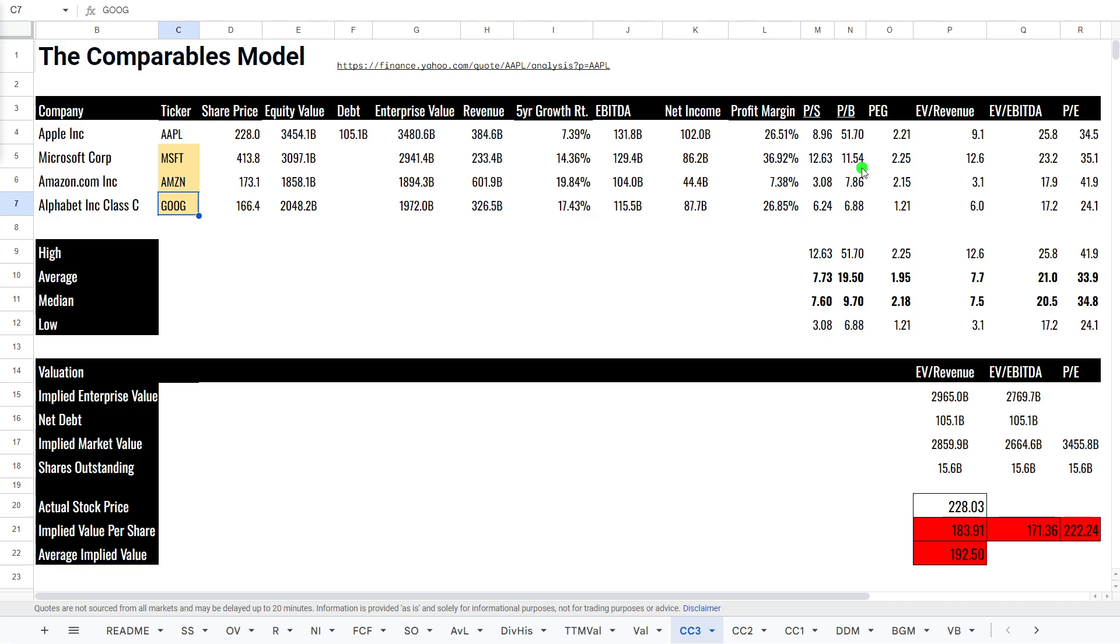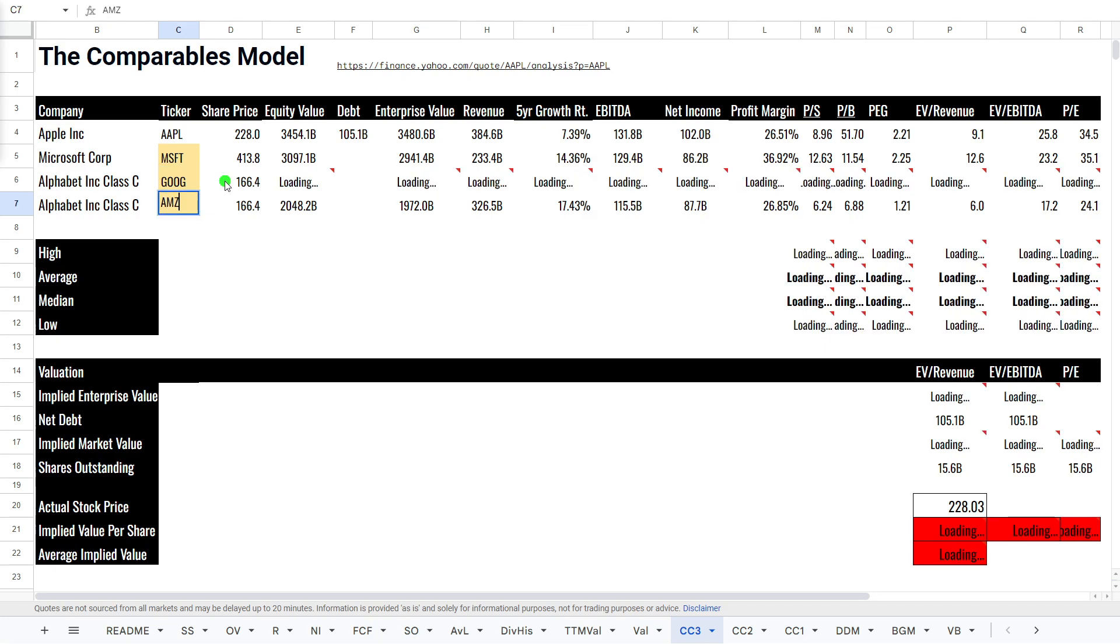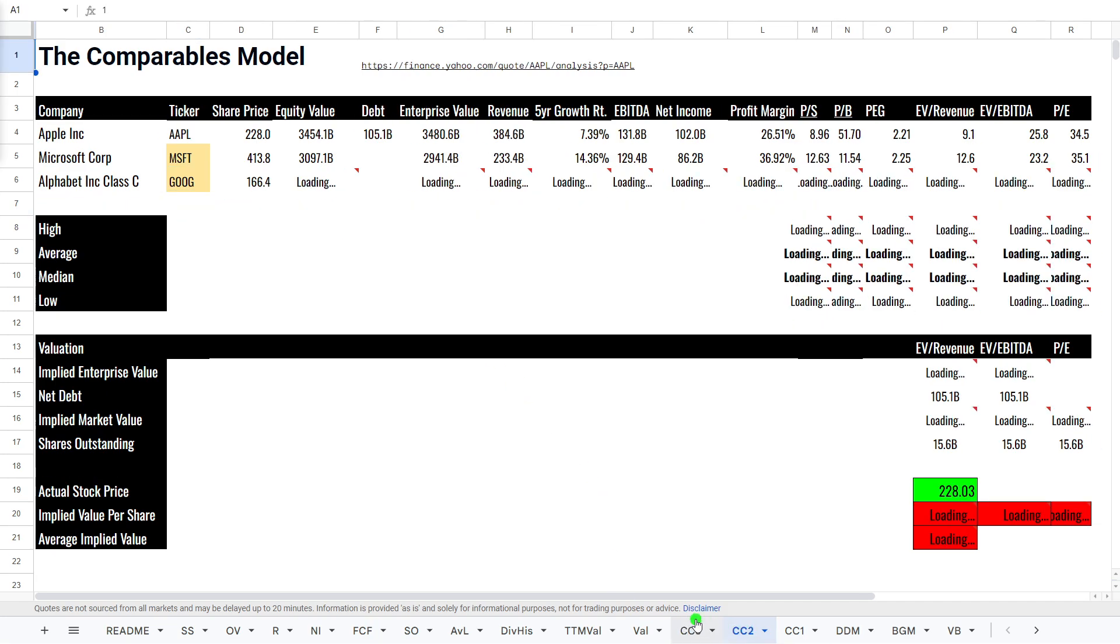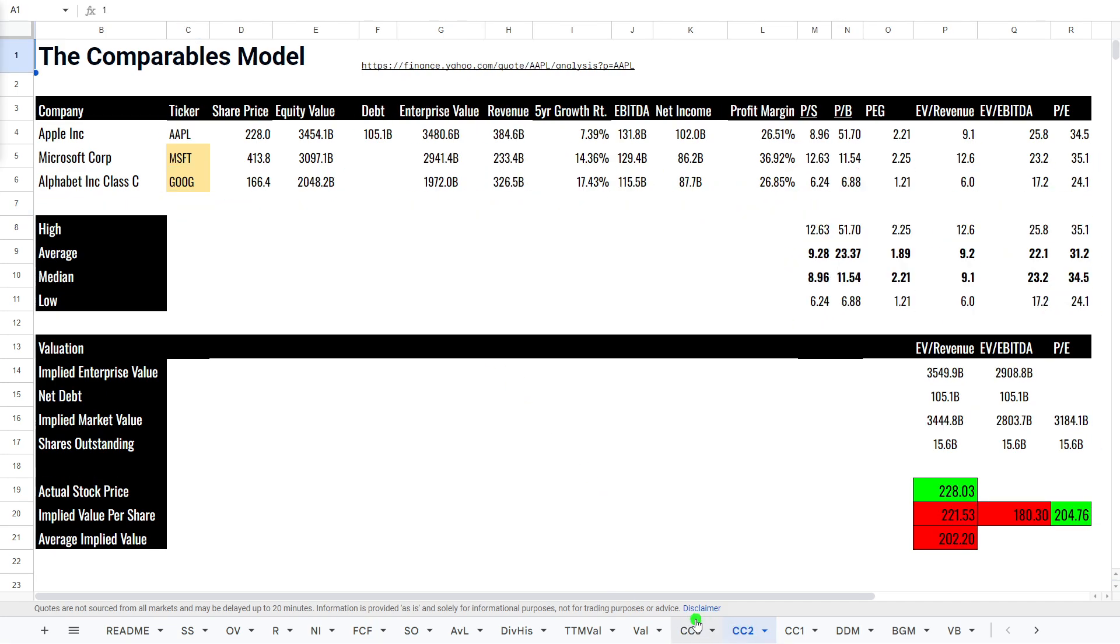So, if we look at all of these valuations, you can see it actually puts it slightly overvalued at around about $190 a share. Let me just quickly switch around Google and Amazon. And we'll just look at the secondary sheet here. Hopefully, it does load. If we just look at Microsoft and Google, which are the more direct competitors, brings it up to around about $202 a share. But still slightly overvalued, which is interesting.